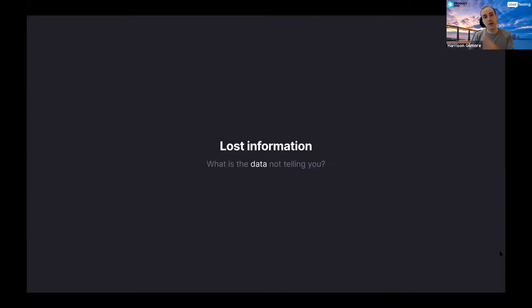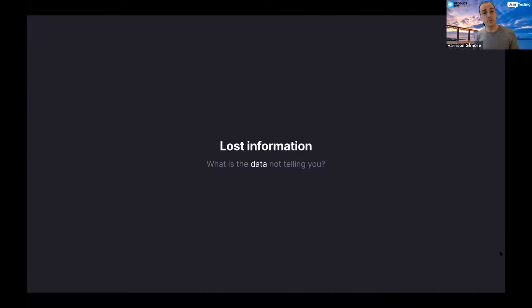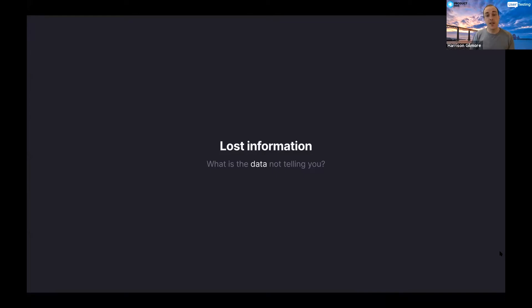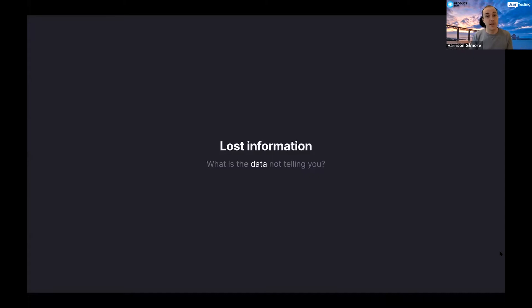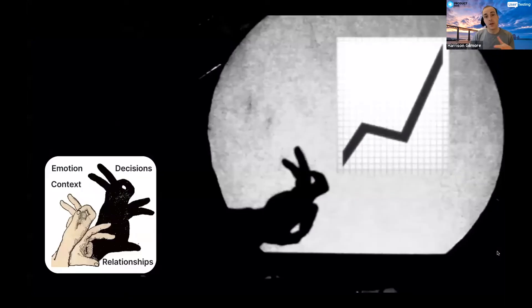To kind of stretch the metaphor, data can be quite similar. You're losing information by recording something. Just because I make a note of it, log it, create a chart or a table, doesn't give me the full picture about why someone was using your product, working with your business, or doing something with your website. It can get us a long, long way, but it's never going to quite give you the full picture.